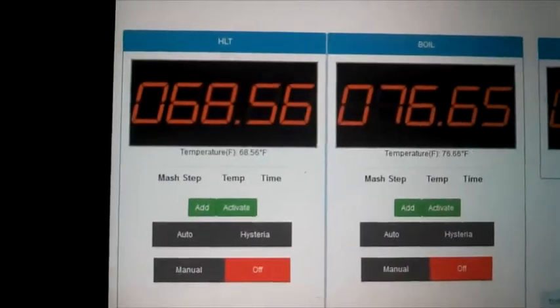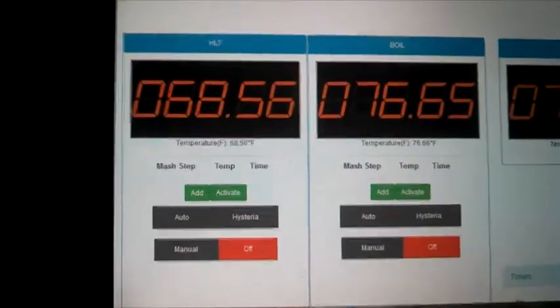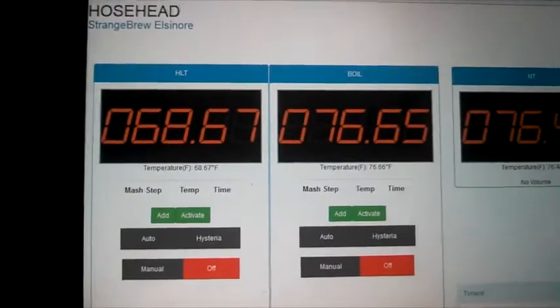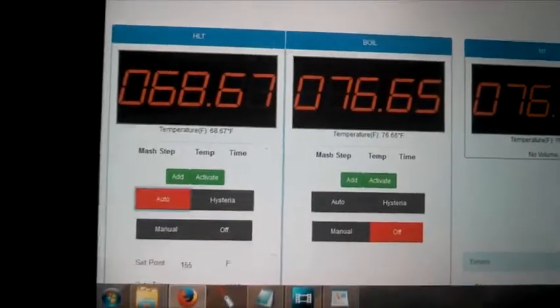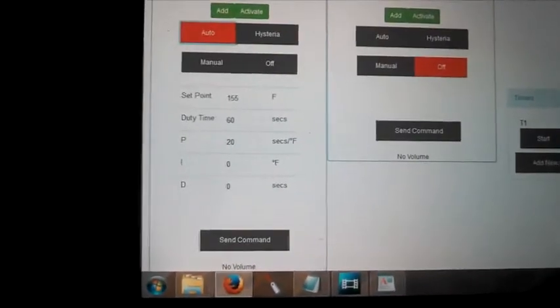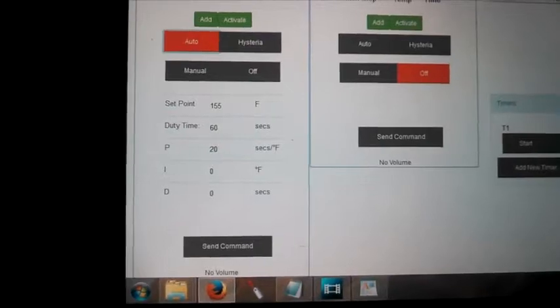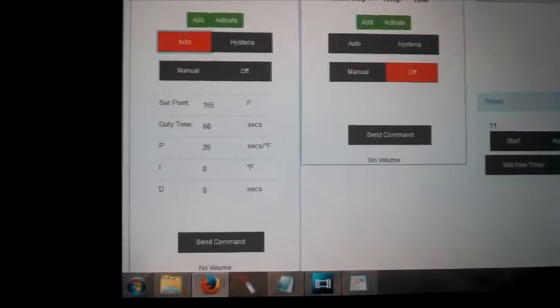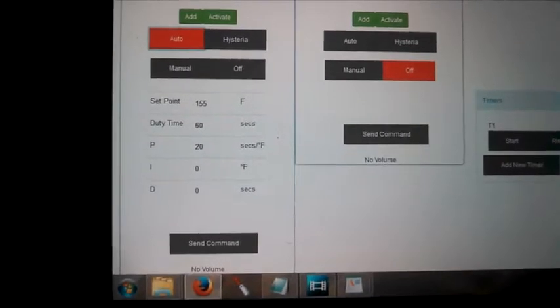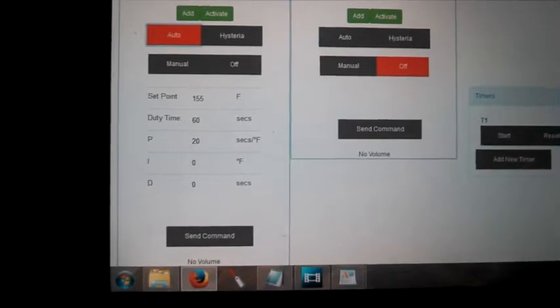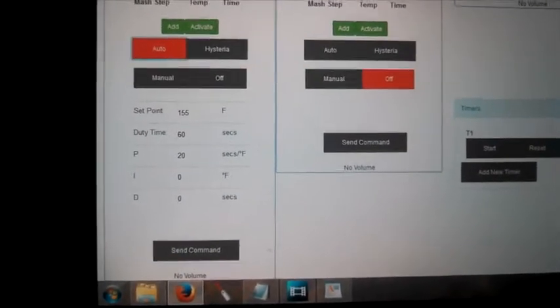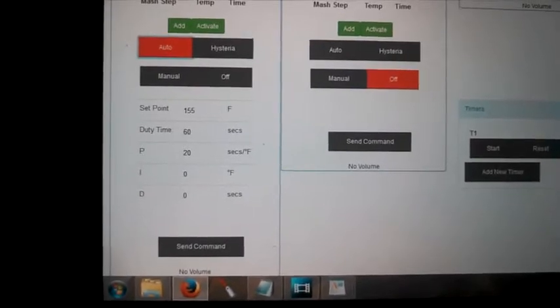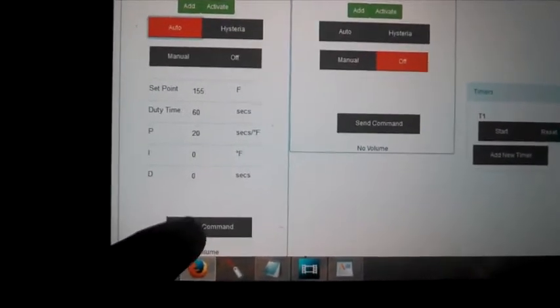So, I want to take the hot liquor tank, and I want to turn it to 155 degrees. So how am I going to do that? First thing I'm going to do is I'm going to hit auto. And it's going to let me create a set point, and my set point is already at 155 degrees. I'm going to leave my duty cycle at 60 seconds. And right now, all I have programmed in is the P. The P is how many seconds it takes to go up one degree Fahrenheit, the way I have it configured. So right now, it takes 20 seconds to go approximately one degree Fahrenheit. So I'm going to hit send command, and my duty cycle is going to go up to 100%.